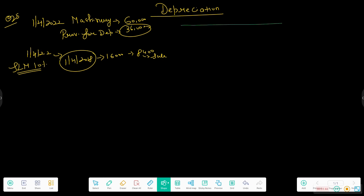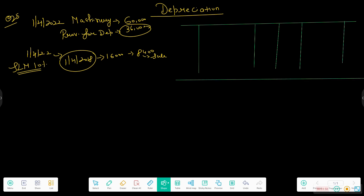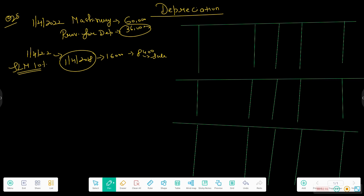To solve this question, we need to create three accounts. These working accounts play the main roles. The three accounts are: first, the Machinery Account; second, the Provision for Depreciation Account; and third, the Machinery Disposal Account.